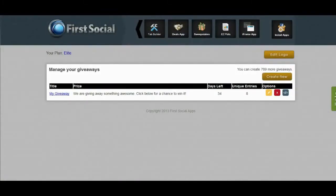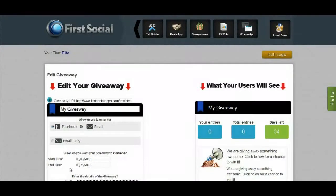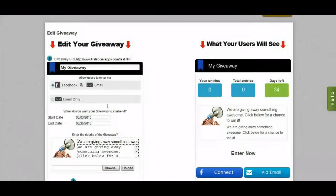This is the giveaway dashboard. It's very simple to use. Just click on 'Create New' to create a new giveaway. Once you create a giveaway, you can edit it, delete it, or get your code snippet. I have a test giveaway already set up, so I'm going to edit it and show you how the options work.